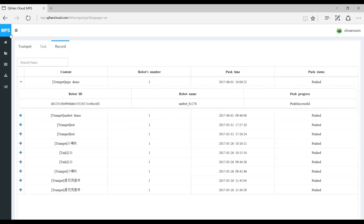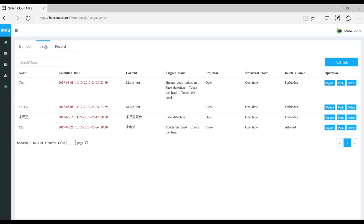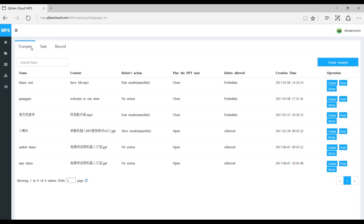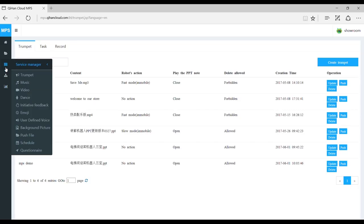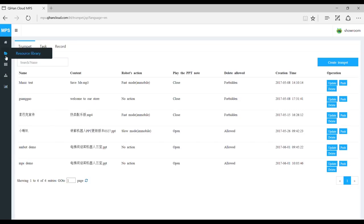And that's pretty much it — that pretty much sums it up for the MPS demo. Again, if you have any more questions you can visit our website or view your user manual or user guide, ask a question in our forum, and be sure to follow us on Instagram and Twitter at sandbot_wheelbot. Thank you.